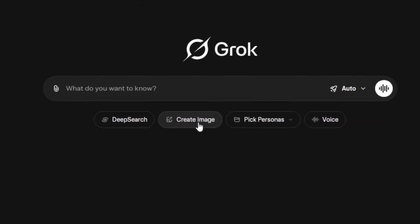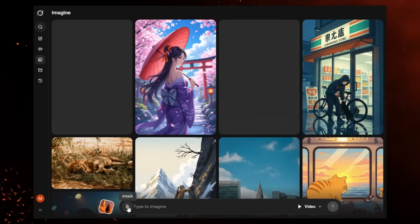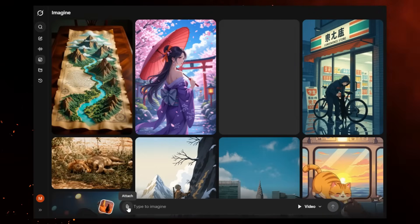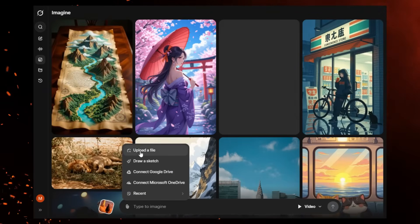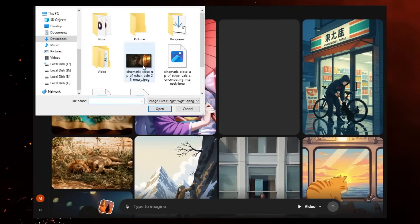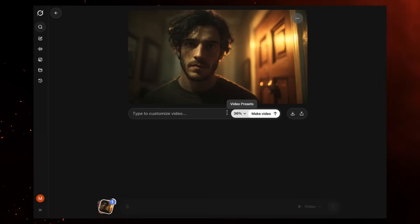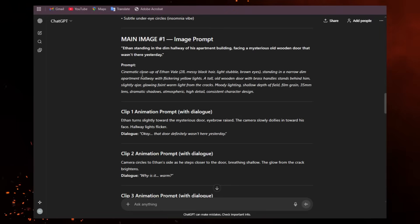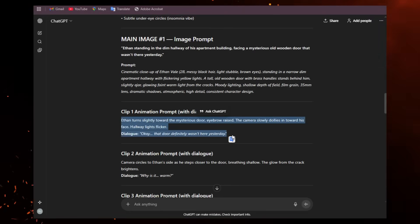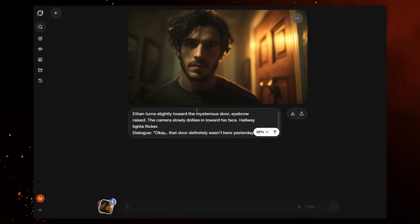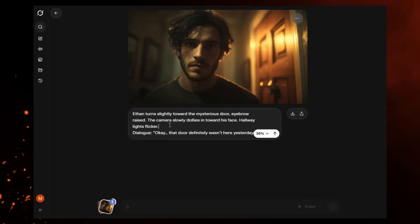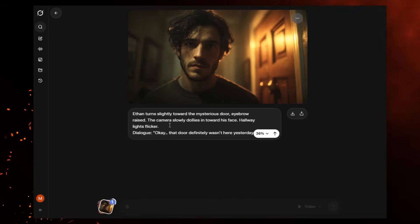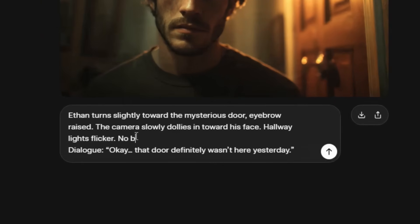Once you're signed in, click Create Image. Upload your first Meta AI image. Grok will instantly create a random video based on it — ignore that. Paste the first animation prompt from ChatGPT. Now you'll get a six-second clip that matches your story. However, Grok Imagine often adds random background music. To prevent this, use the negative prompt: 'No background music.'